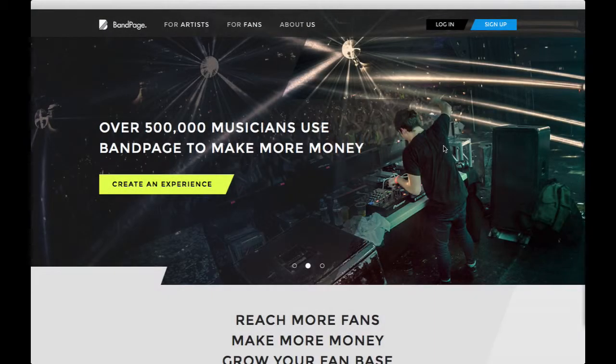With Bandpage Connect, any changes made to your Bandpage account will be automatically applied to your Setfm account as well. If you have already signed up with Bandpage, enabling Bandpage Connect is easy.